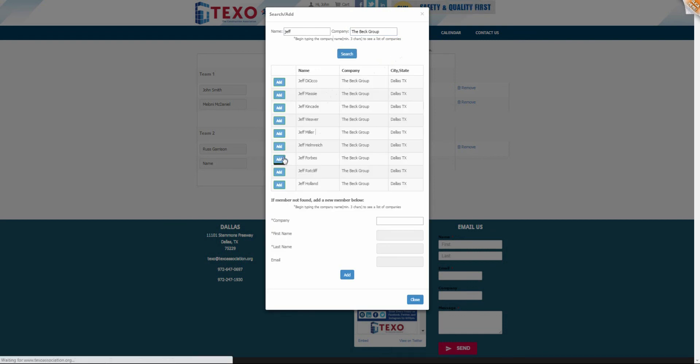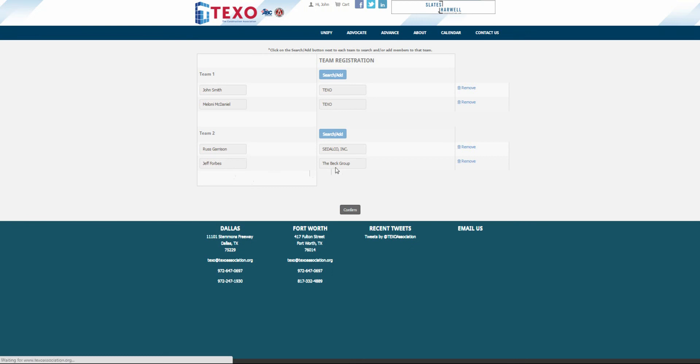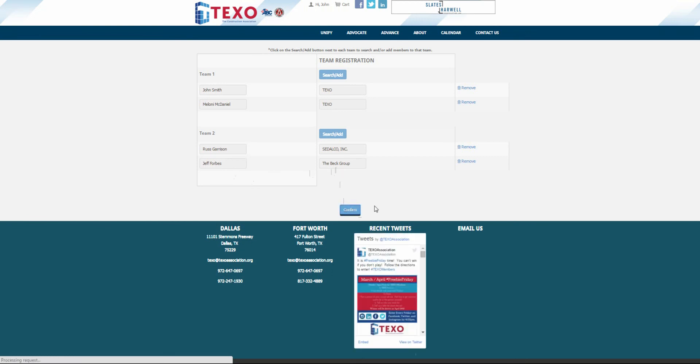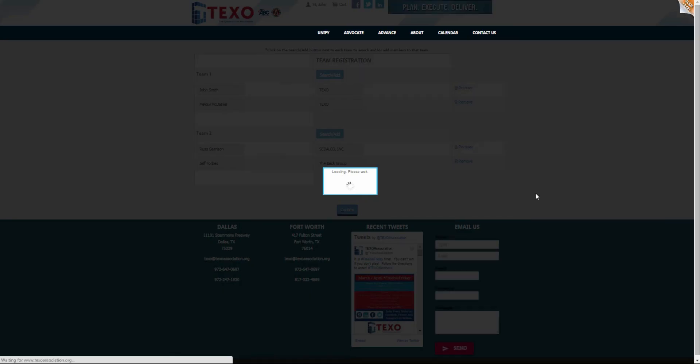When you're finished and your teams are complete, click confirm and it will save your team member information.